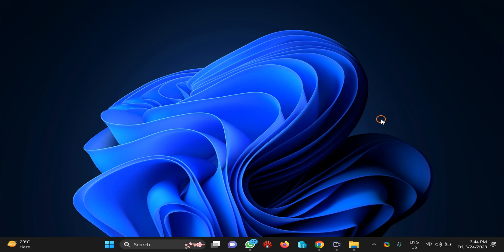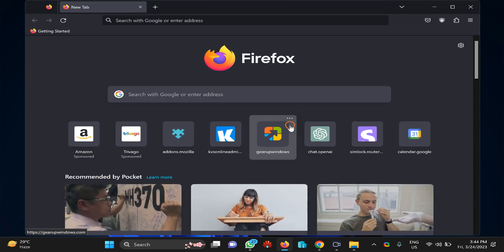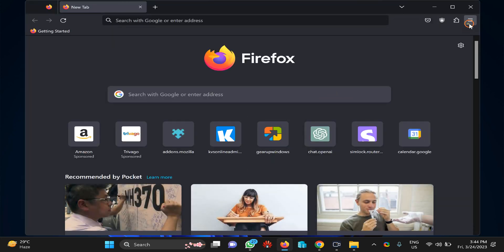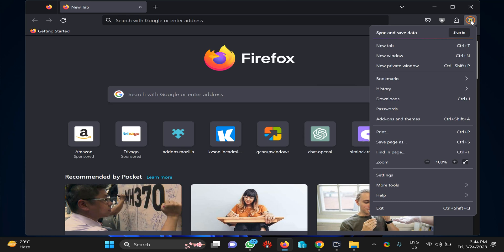If you don't want to see this prompt from Firefox browser, you can disable this prompt using Firefox's built-in settings. Here is how to do it. First, open Firefox browser on your PC, then click on the menu icon and select Settings.